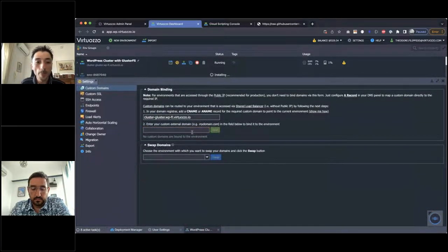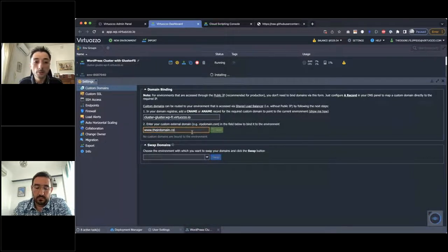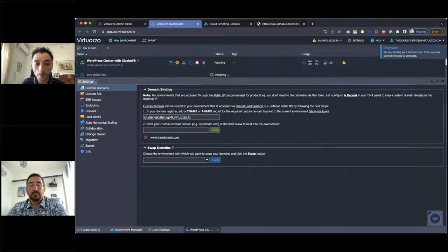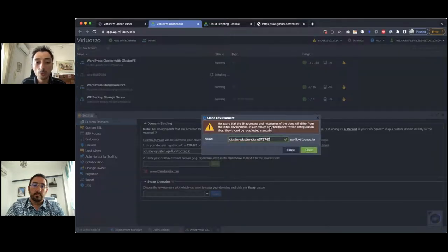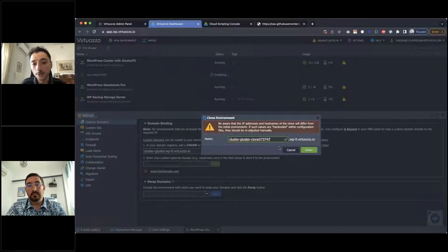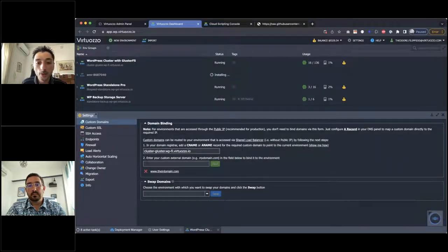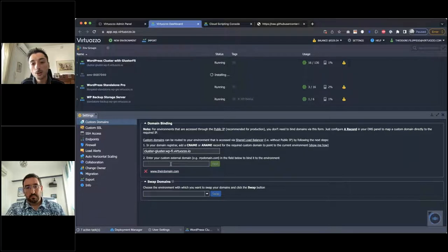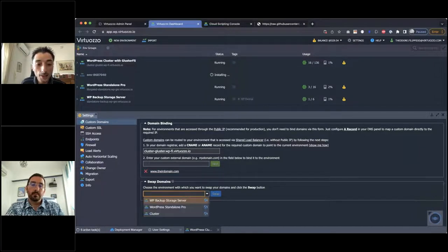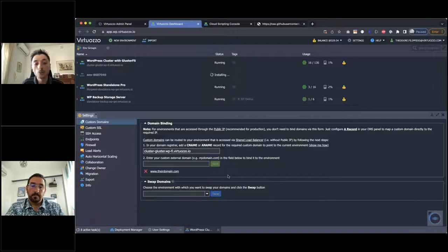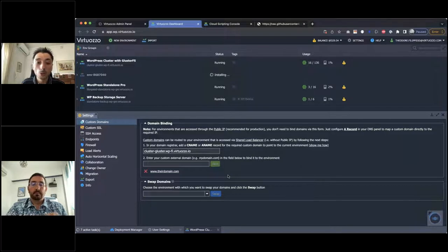Let's go to see some high-level settings for the environment. Starting with custom domains — users can configure their own domain and bind it to this environment. This is very flexible because anytime they can clone the production environment to staging, inject new code, and when they want to switch production to staging, they can come here and swap the traffic between environments. This provides high-end flexibility and high availability to route traffic to the new instance, and gives the option to roll back to the previous state.